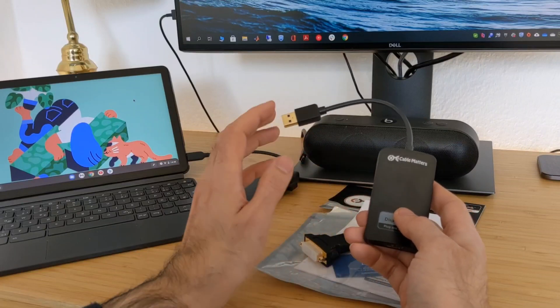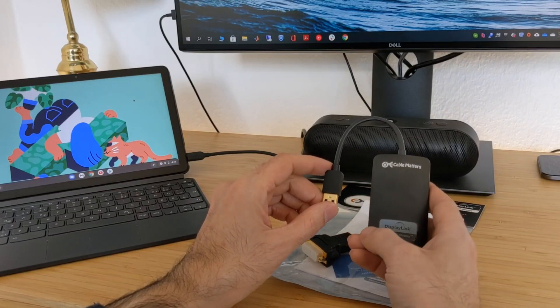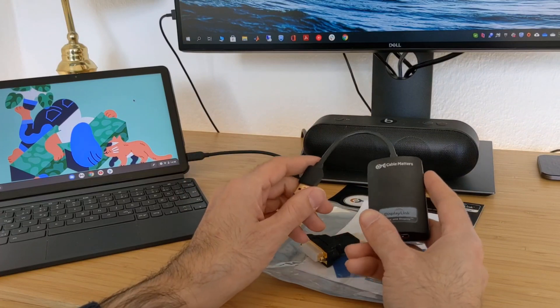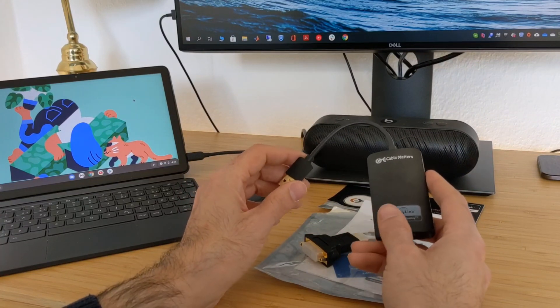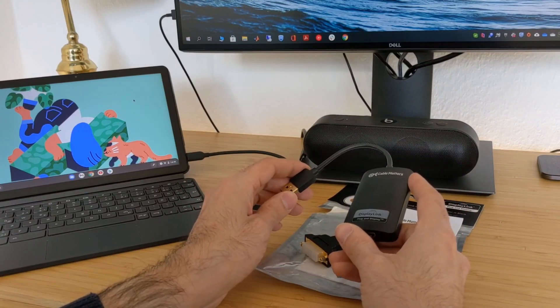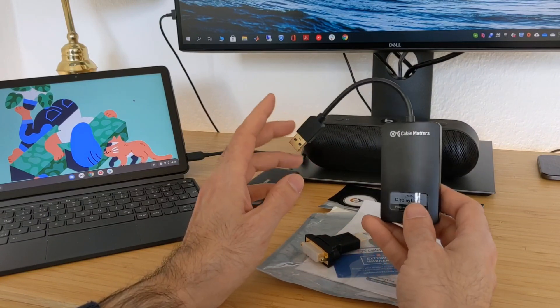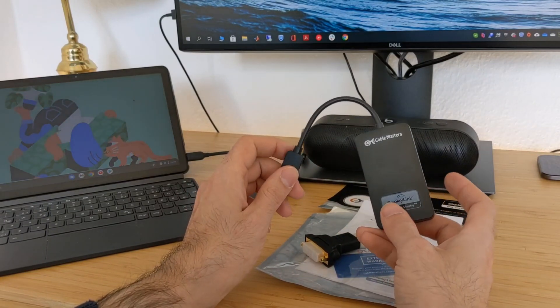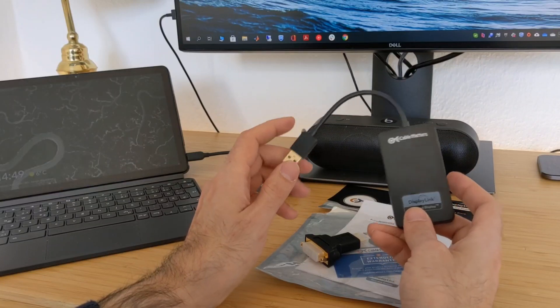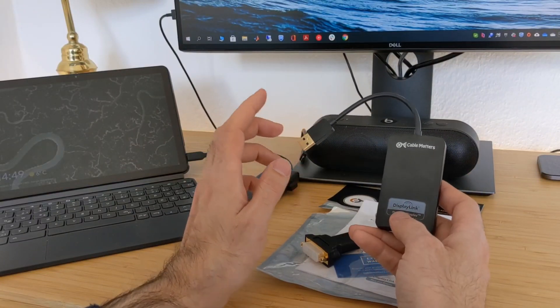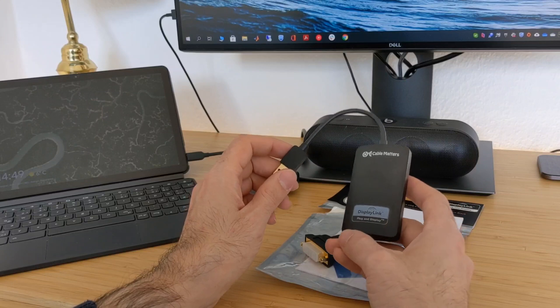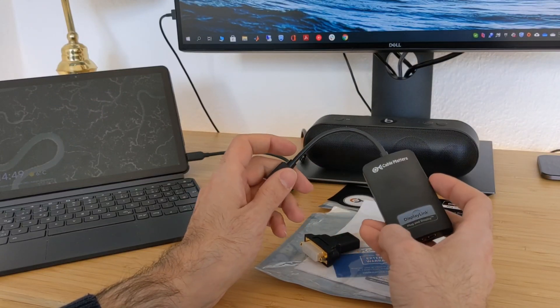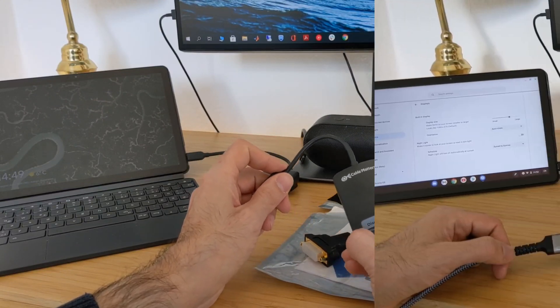As you guys can see from the title, it didn't work as expected and that's why I will return this device. I will talk about that right now, why I would do that. So I hope you guys will enjoy this video and don't forget to subscribe.